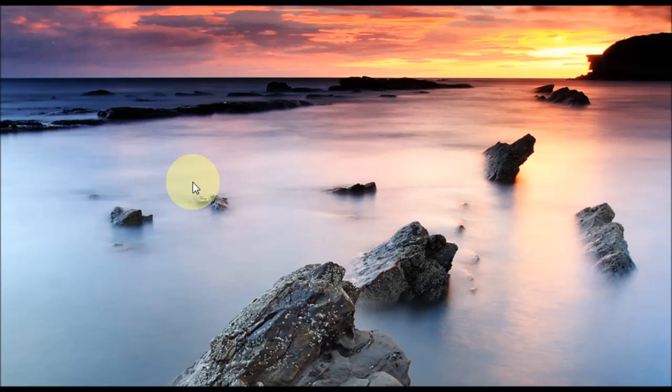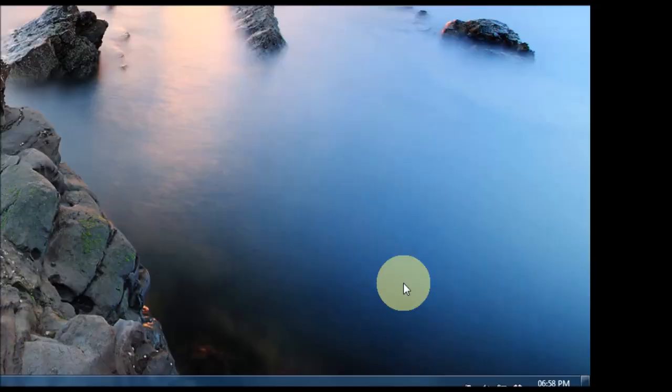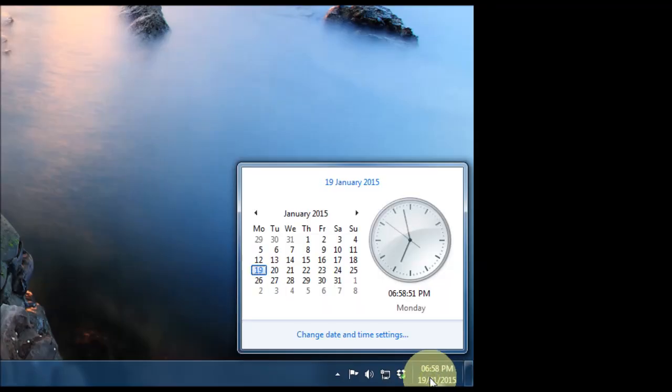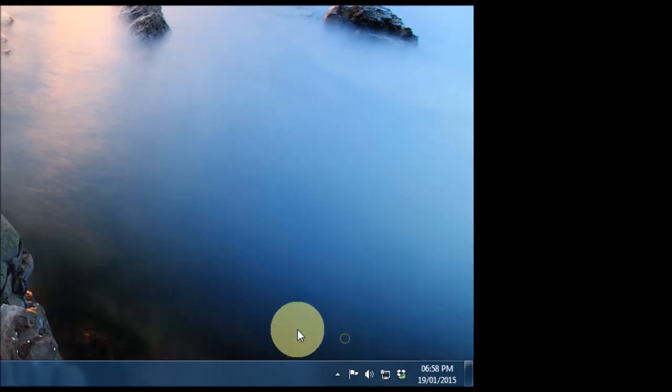Okay, we're going to have a look at the date and time settings in Windows 7. To get to this, you go down to the bottom right-hand corner of the screen. You see your date and time there. Just click on that and then go to Change Date and Time Settings.